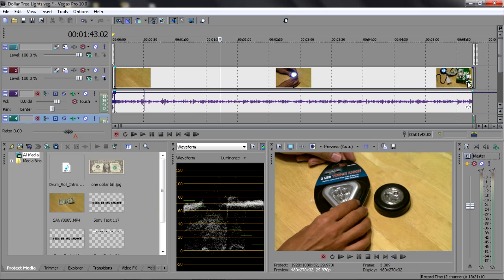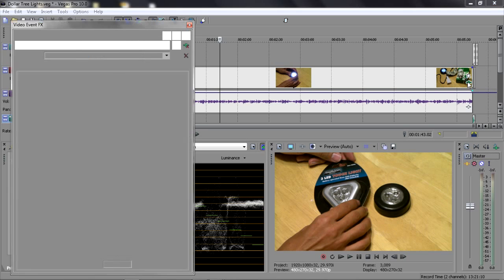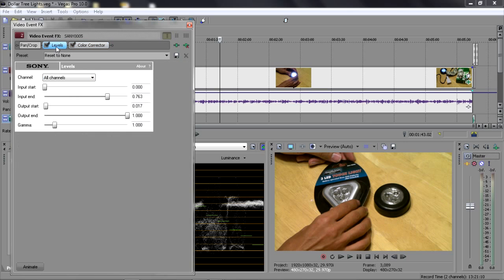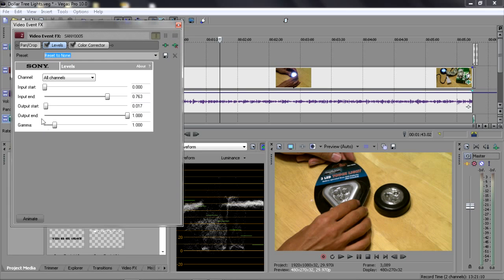To adjust this, you're going to your effects tab on your video over here. And there we go. I've got Color Corrector installed here and also Levels.